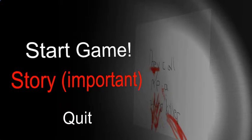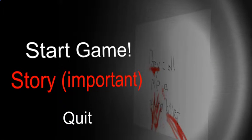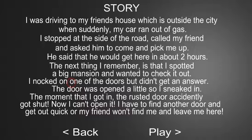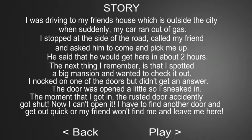It did say to read the end story that it's important. I was driving to my friend's house, which is outside the city, when suddenly my car ran out of gas. I stopped at the side of the road, called my friend, and asked him to come and pick me up. He said that he would get here in about two hours. The next thing I remember is that I spotted a big mansion and wanted to check it out. I knocked on one of the doors, but didn't get an answer. The door was opened a little, so I sneaked in. The moment that I got in, the rusted door accidentally got shut. Now I can't open it. I have to find another door and get out quick, or my friend won't find me and leave me here.